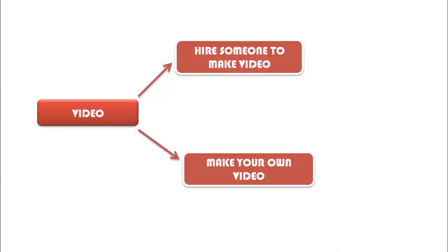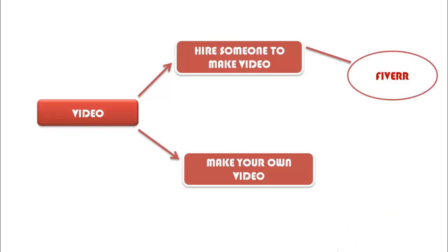In case if you're planning to outsource, you can go to Fiverr and hire some good video professionals.